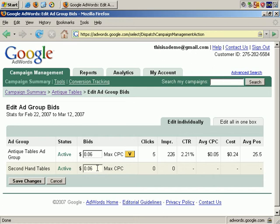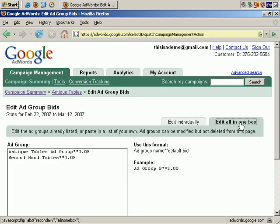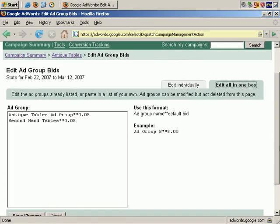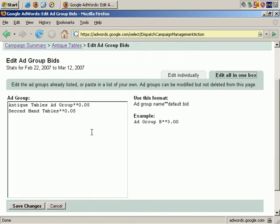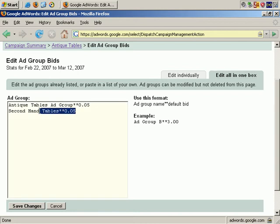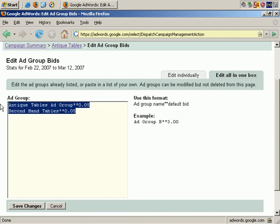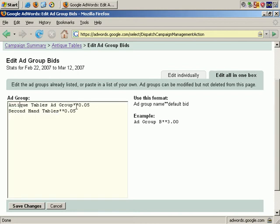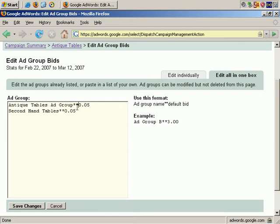Another way of making changes is to click on the Edit All in One Box tab. You see that it lists the information in this way. Here's the Ad Group name, then two asterisks, then the maximum cost per click. And you can make changes to the text this way. So that's another option.